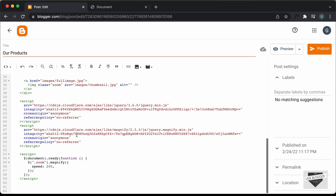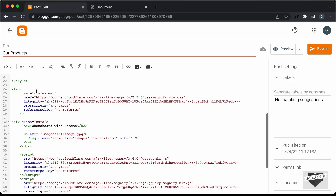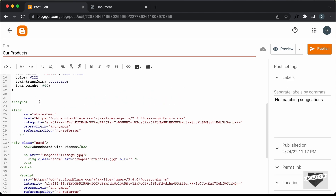Now, the next thing you have to do is update the URL of the image. Right now it is set to "images/" followed by the image name, but we don't have a folder called images or a file called fullimage.jpg in our blogger website. So first of all, we have to upload the image somewhere — I'll upload it directly in the post itself.